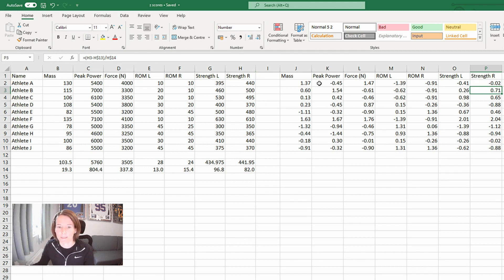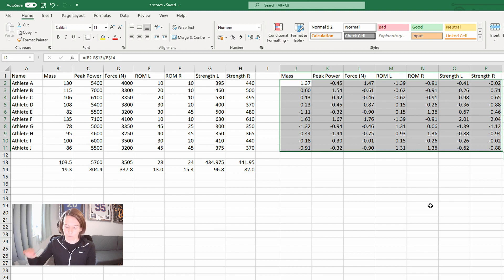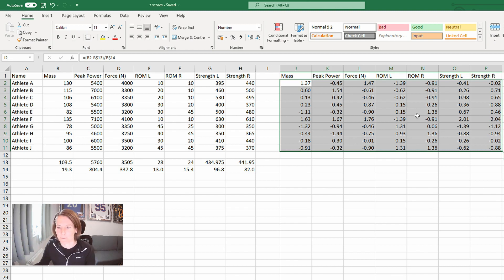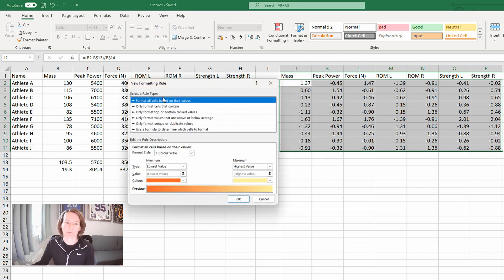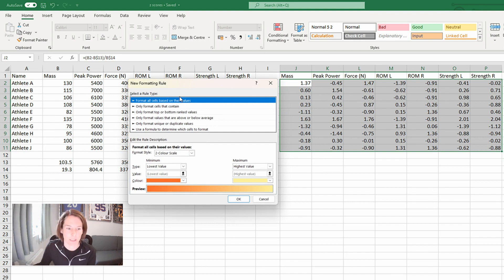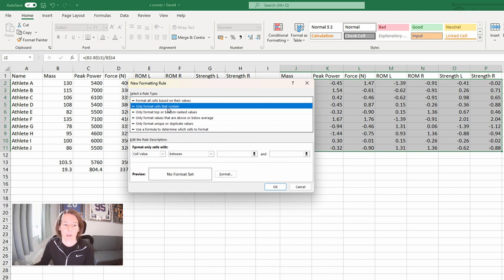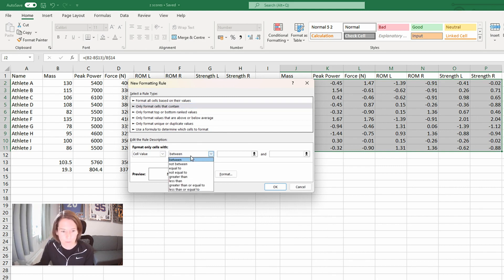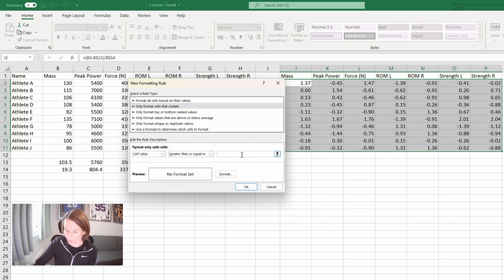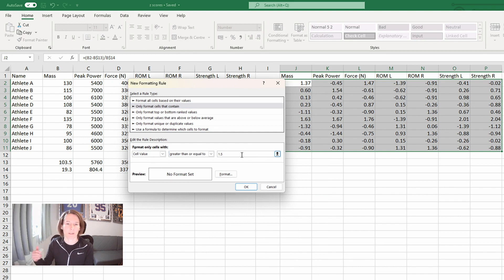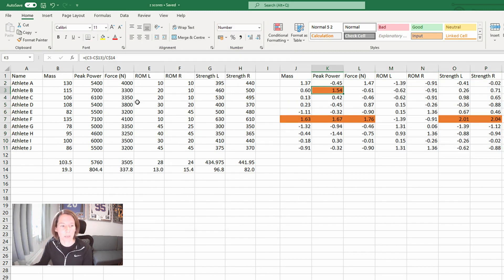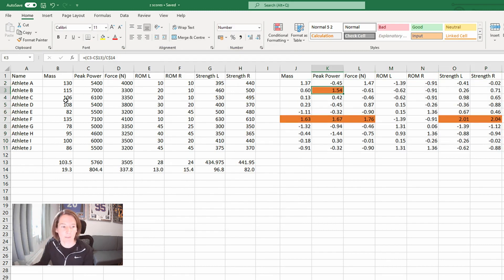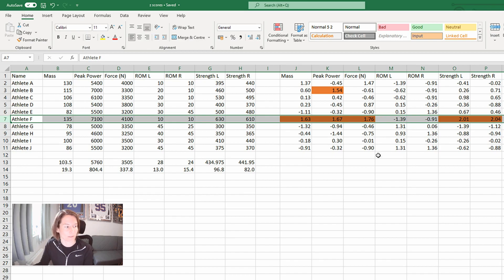Now, perhaps what I want to do is add some conditional formatting to this table so that my flags are automatically highlighted. So I'll highlight this array and I'll go into conditional formatting, a new rule. Lots of different ways that we can format based on different types of conditions. In this case, I'm going to do only format cells with a cell value greater than or equal to 1.5. So if someone's test score is 1.5 Z score, then I want that highlighted. And I'm just going to pick for now orange. And we can see that our peak power for athlete B is higher than 1.5 Z scores. And also a number of our results for athlete F are also highlighted.